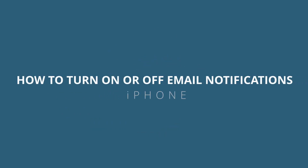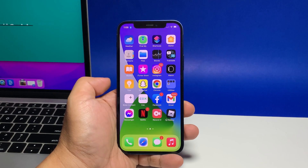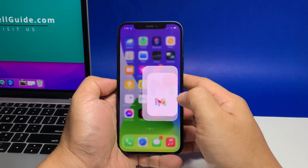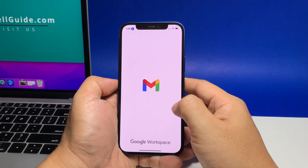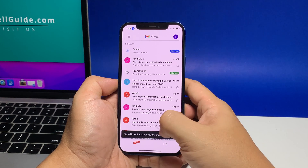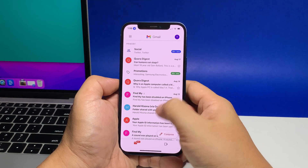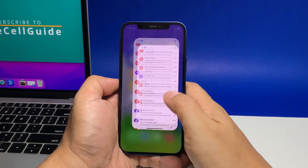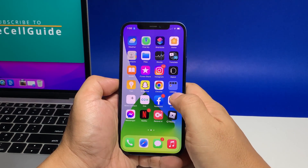In this video, we will show you how to enable and disable email notifications on your iPhone. It's one way for you not to miss important email messages, especially if you don't want to miss updates in one of the threaded conversations you're in.